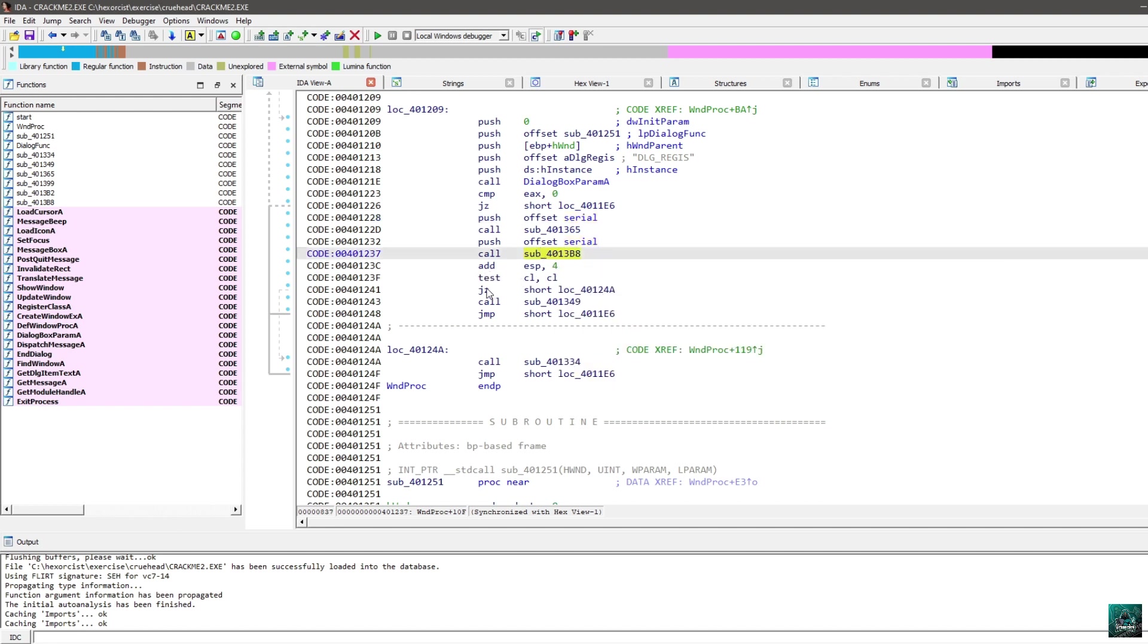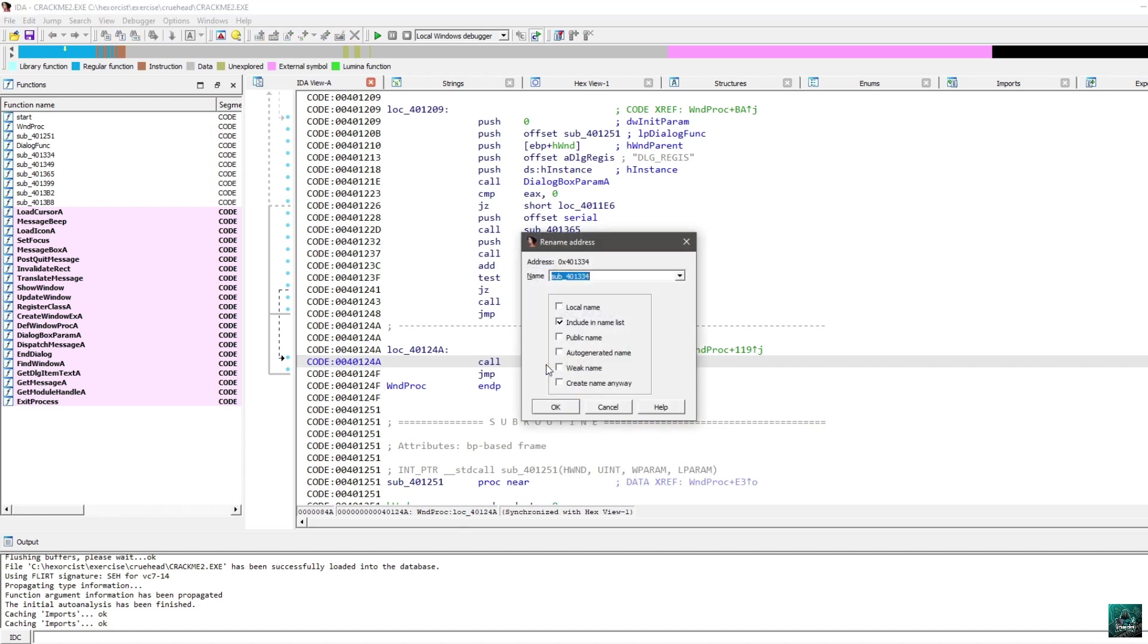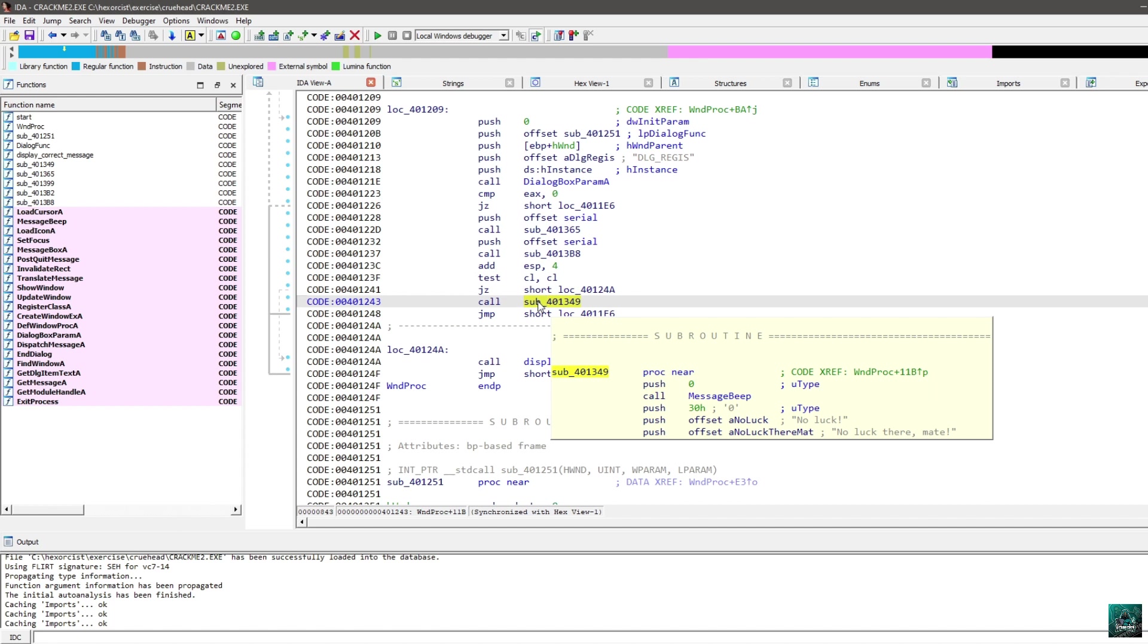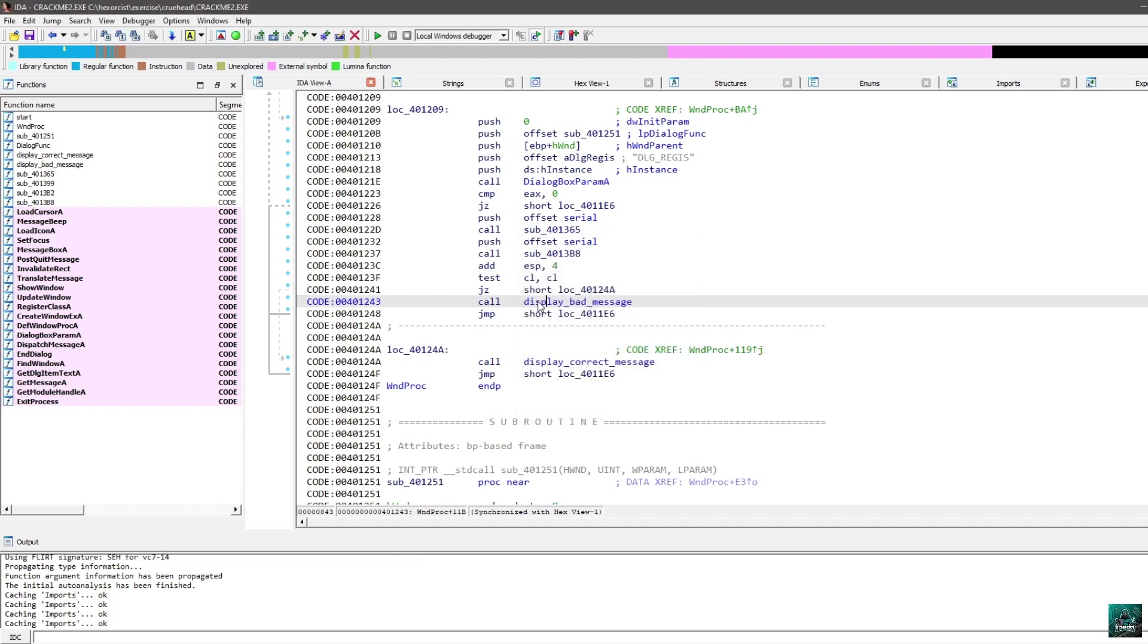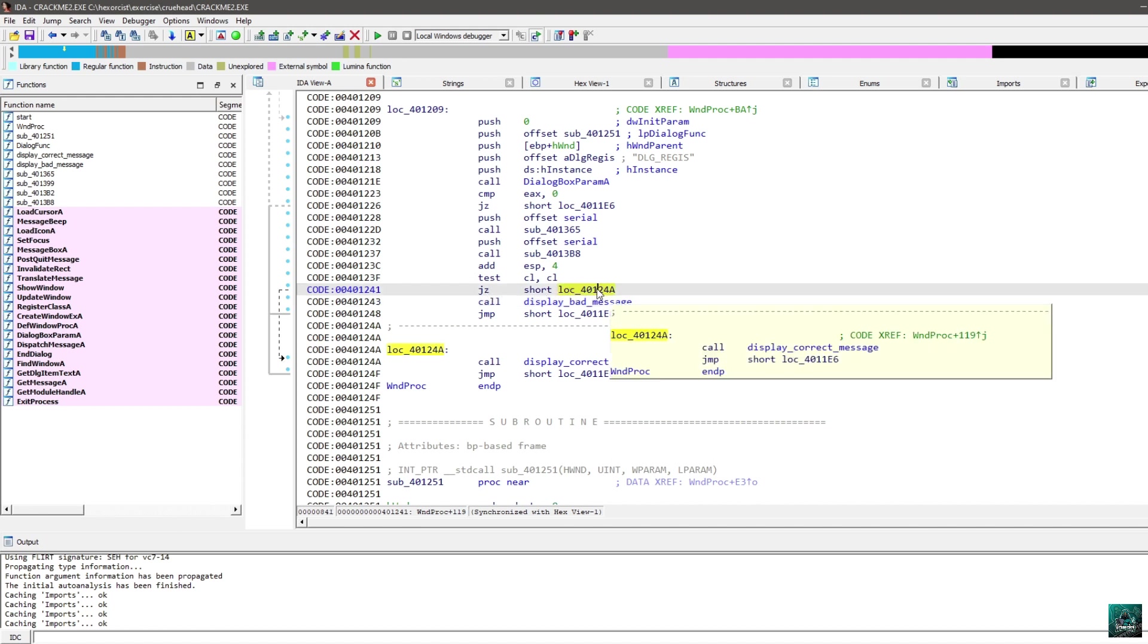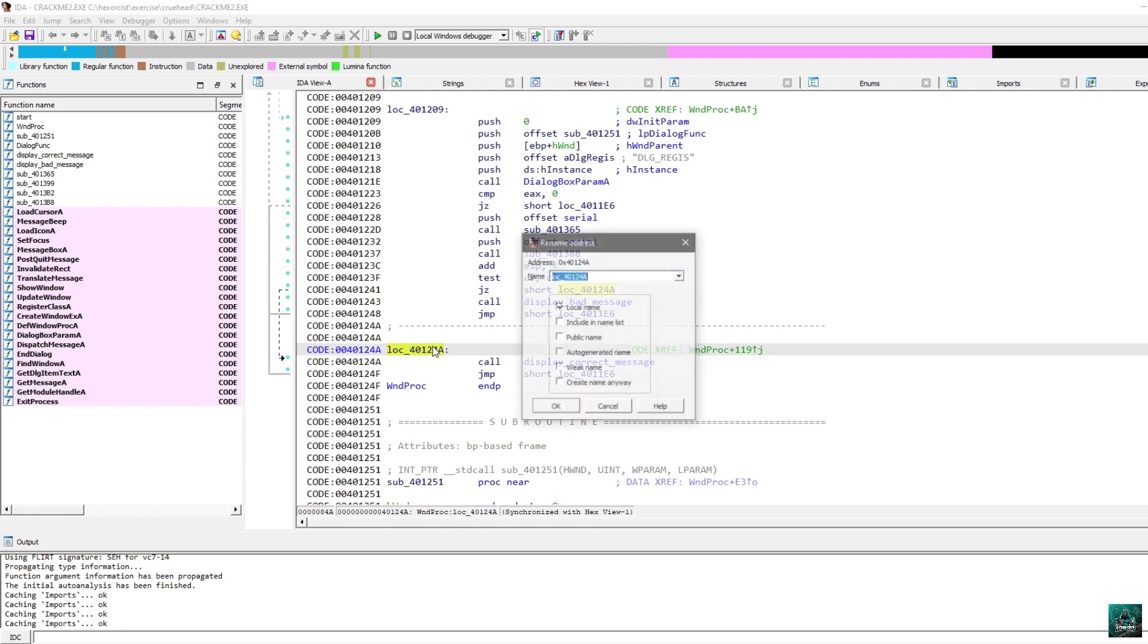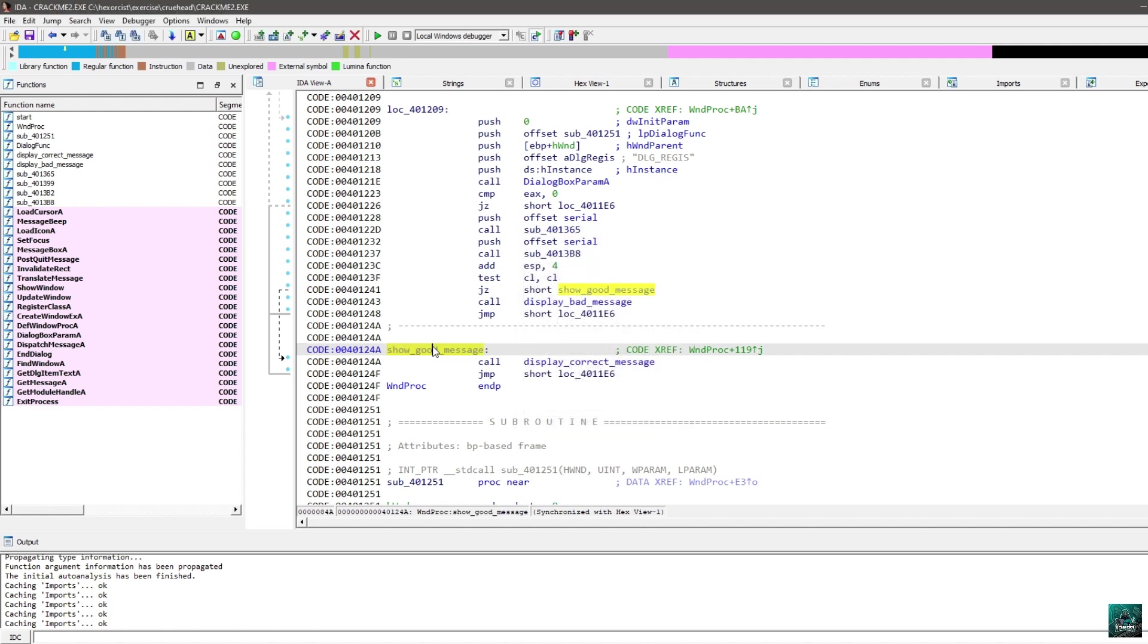After this one, we have a test CL CL, jz going to this place, and if you look into it, you see that this is the good work message. You can press N, and you can rename it to correct message, and here we have the bad boy, display bad message. Basically at this point, if you want to correct message, you have this jz, so you need to get here.